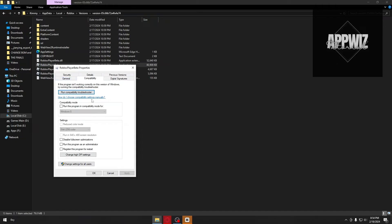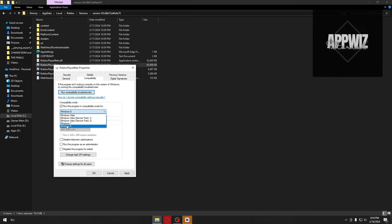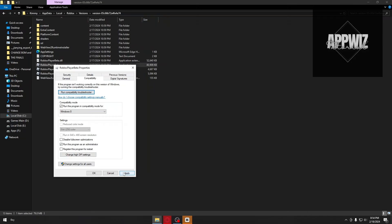Inside Properties, find the Compatibility tab just beside the General settings. Once inside compatibility mode, make sure to select Windows 8. You also have to enable 'Run this program as an administrator' and then click Apply.